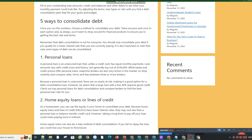So shop carefully and compare rates, terms, and fees between three or more lenders. Because a personal loan is unsecured, there are no assets at risk, making it a good option for a debt consolidation loan.